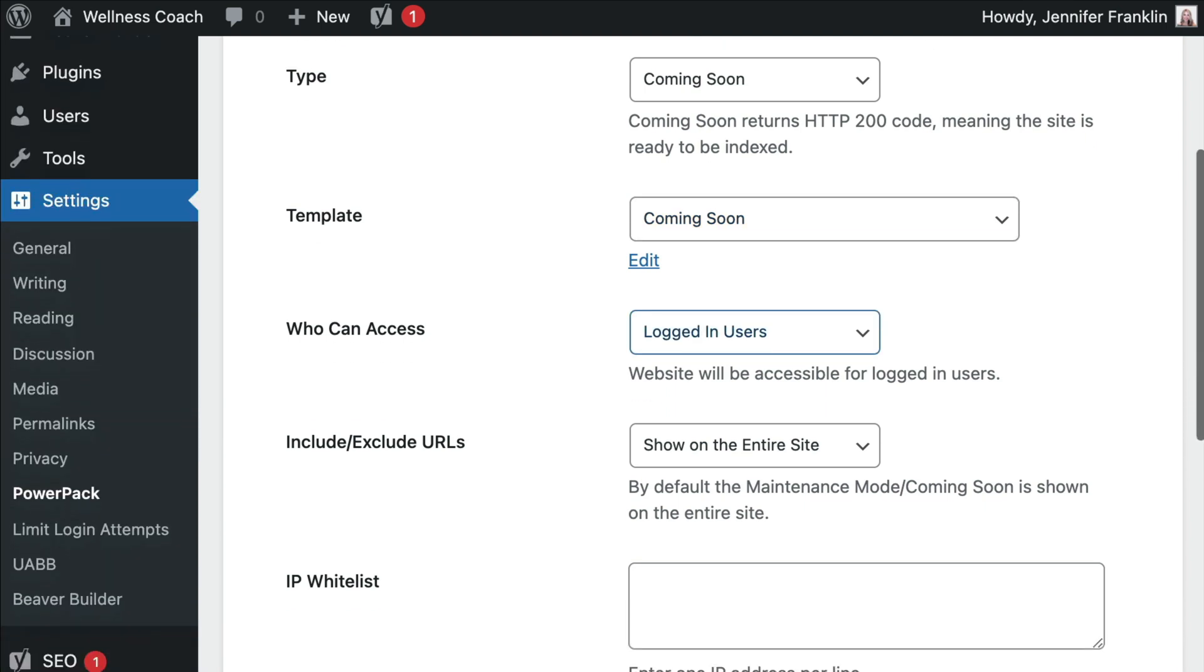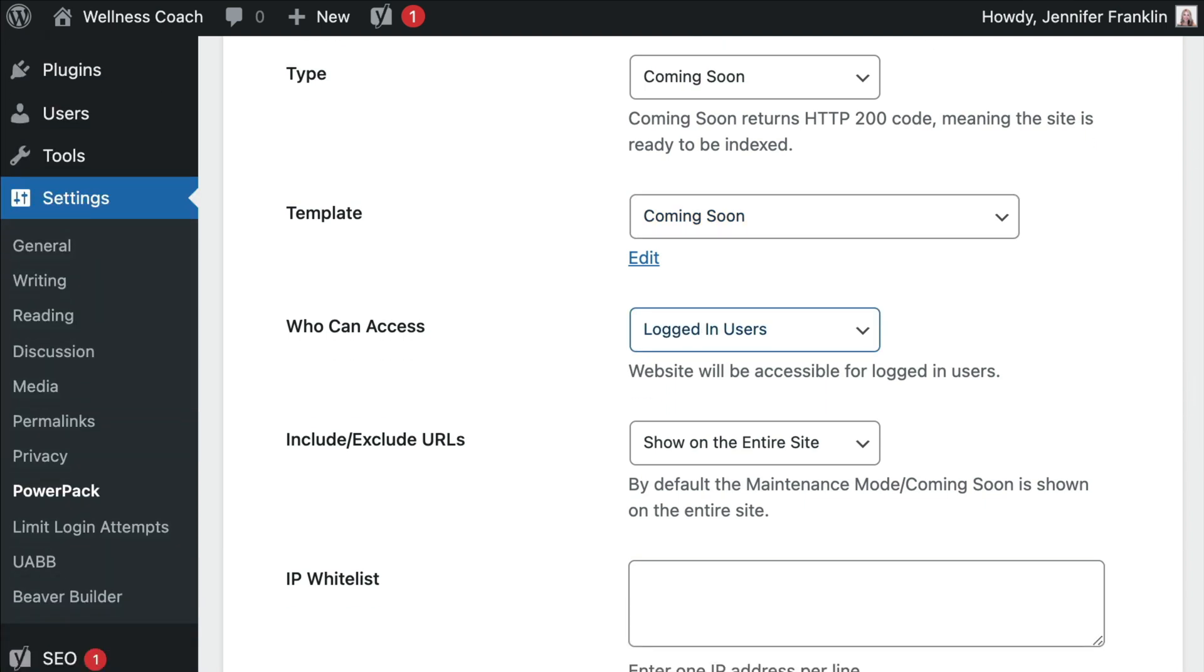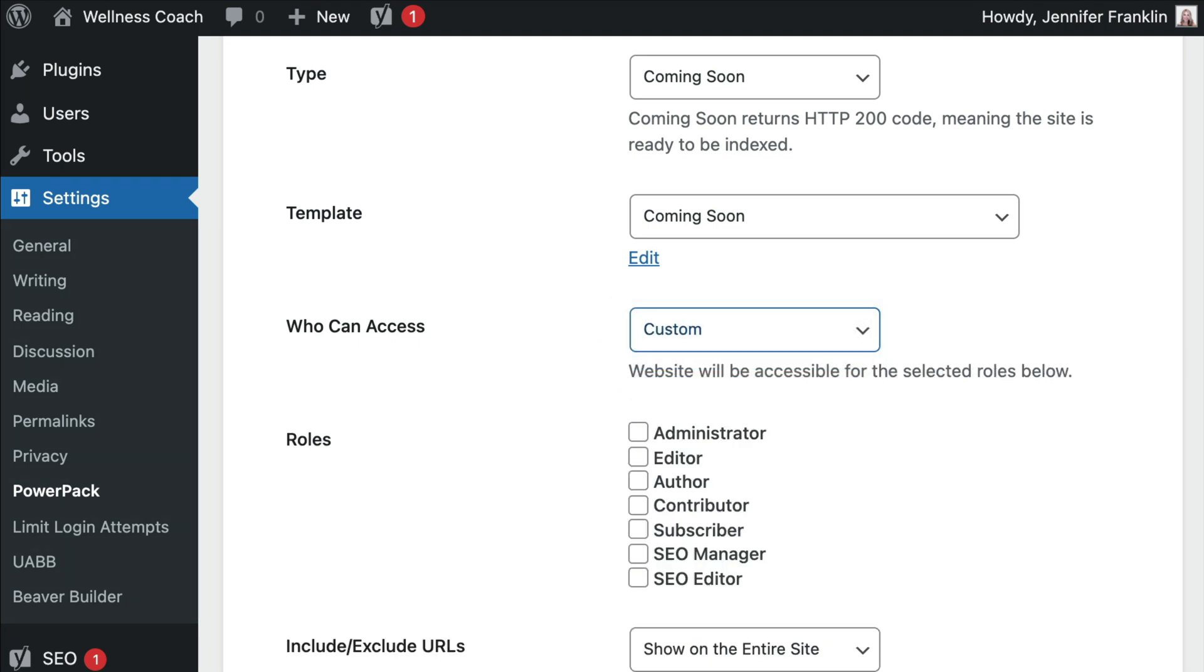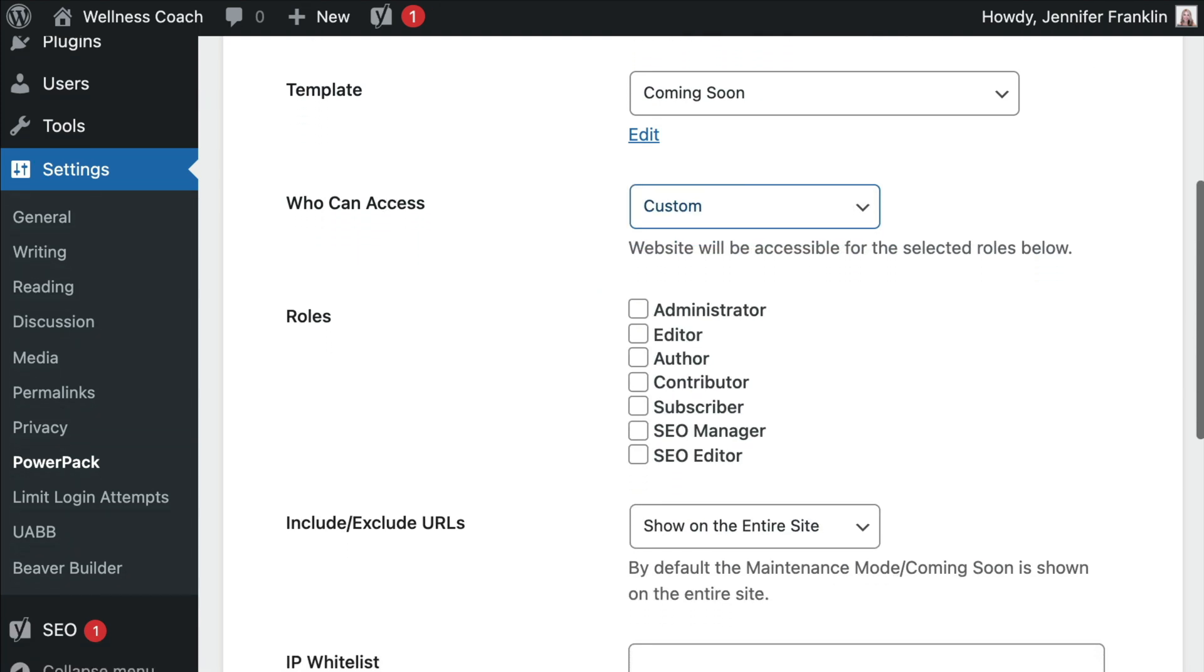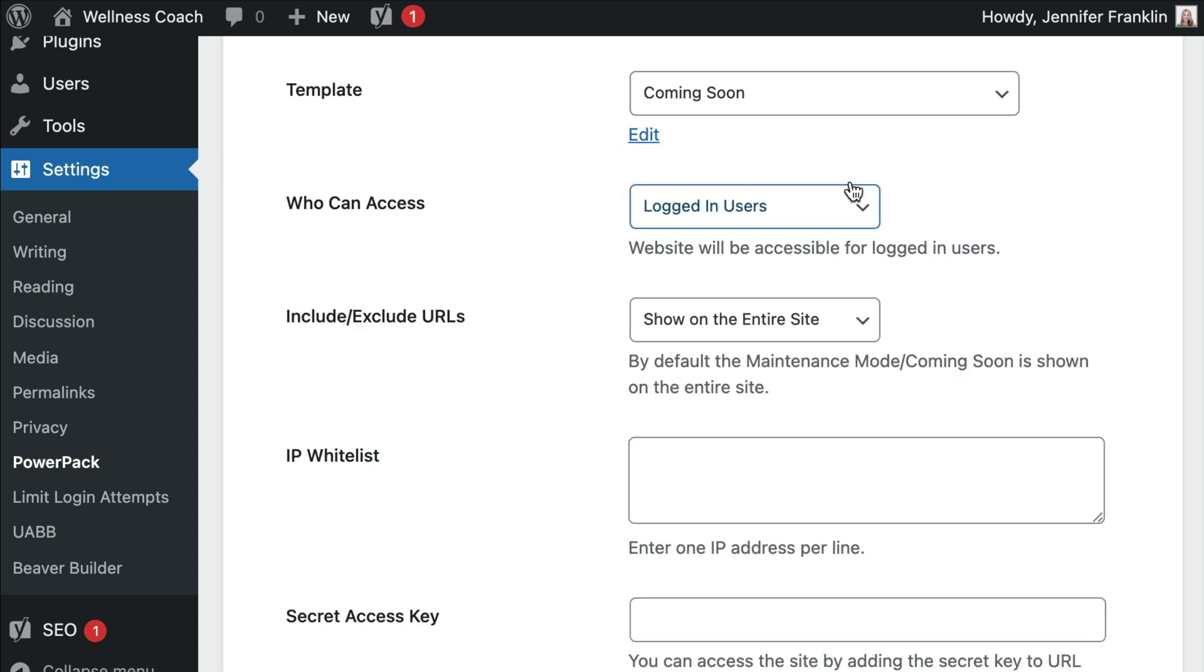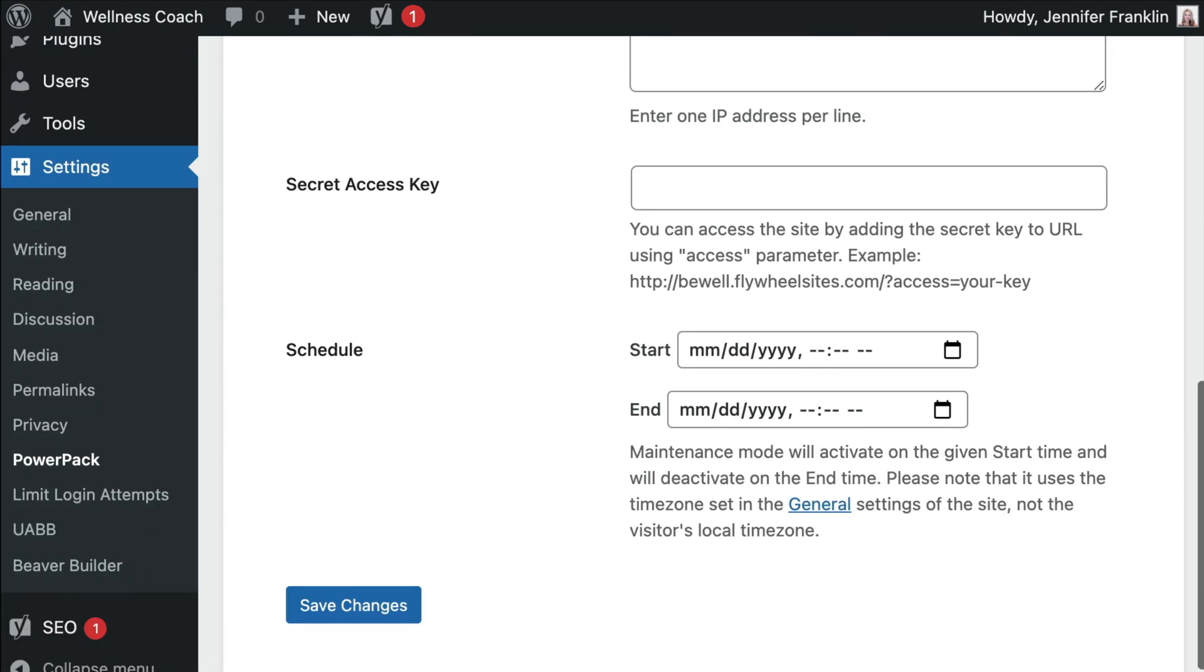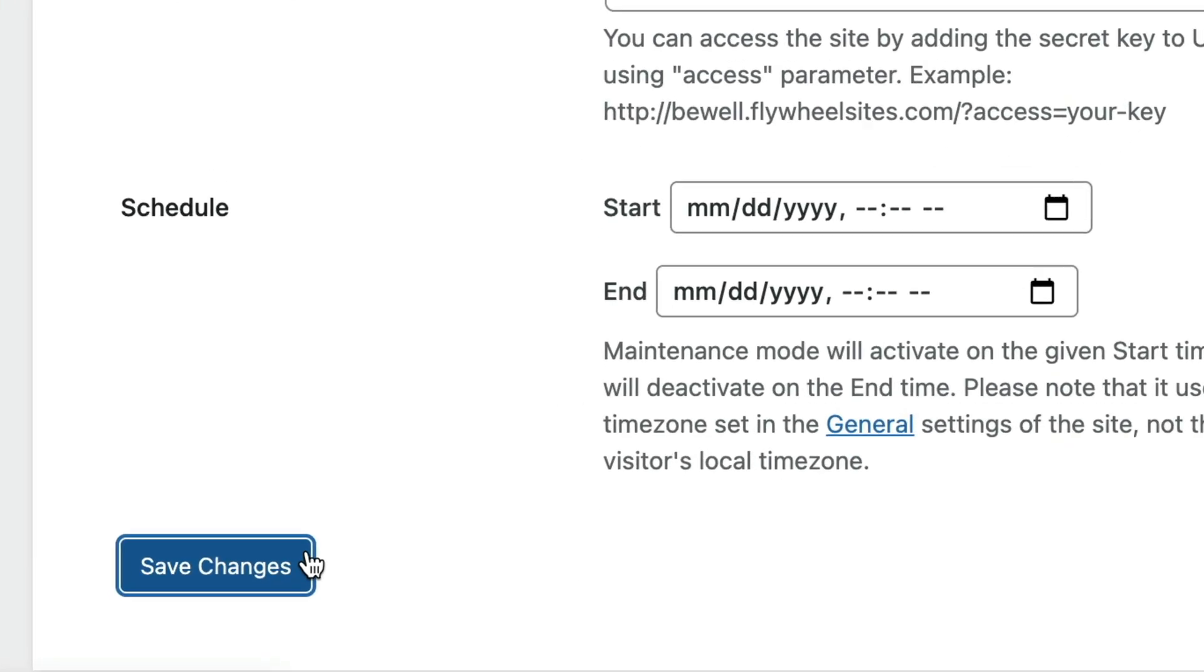You can set the access level for your site. Here you can set this to Generic, Logged-in Users, or you can change it to Custom and define the user roles who can access your site. Click on Save Changes.